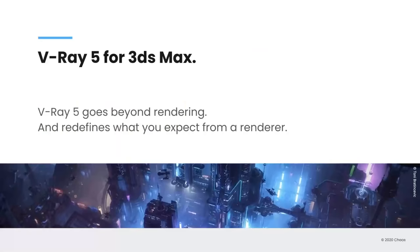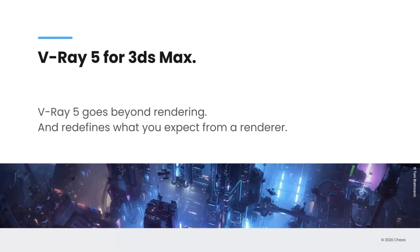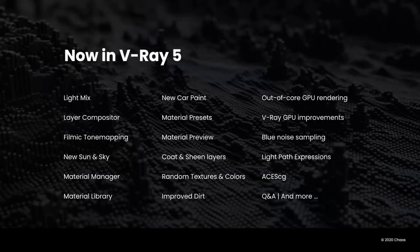So in V-Ray 5, we asked ourselves where were the pinch points in artist workflows. Where could we expand rendering beyond rendering? So in places that you wouldn't necessarily expect, your renderer to do things like compositing and light mix and so on. So you'll see in this presentation where we're going to talk about quite a few new tools that have been added.